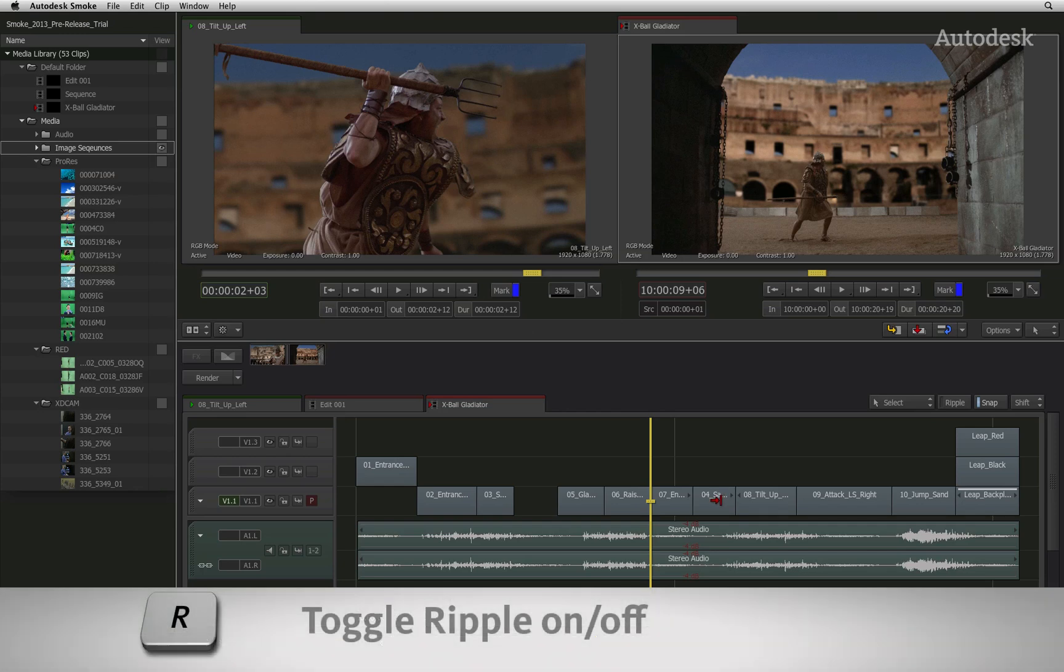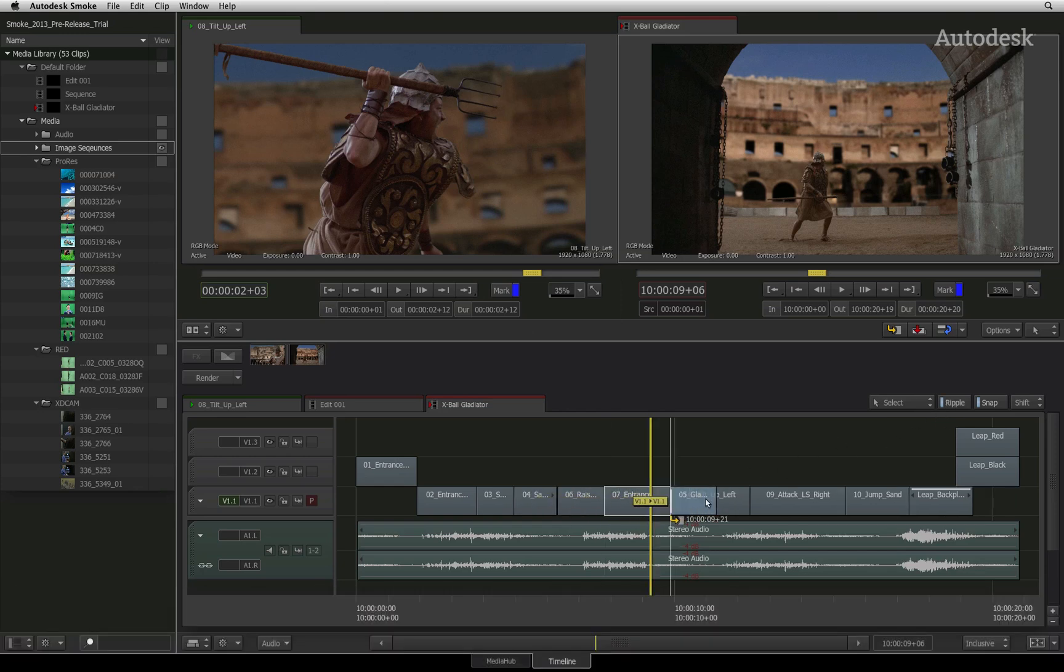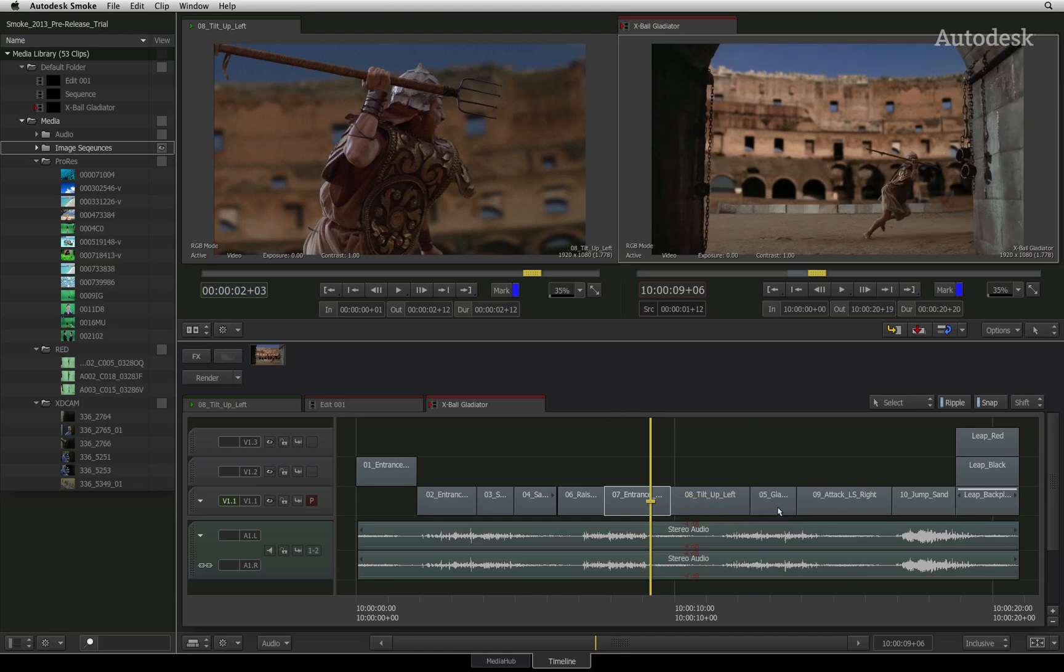If Ripple is on and you move one segment to another location in the sequence, when you release the segment, the back section of the sequence will shift forward to make room for the segment. This is indicated by a yellow colour on the cursor icons and indicators.